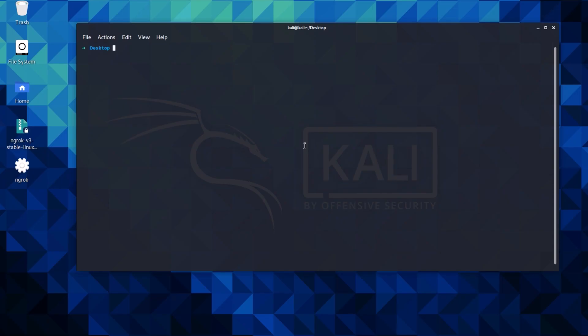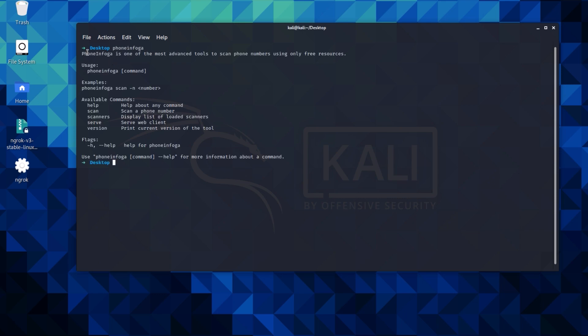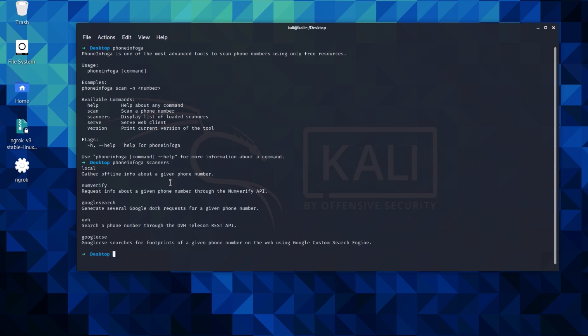After that, just type PhoneInfoga into your terminal and hit enter to see if the tool is installed or not. As I mentioned earlier, it works with a collection of scanners that must be configured. As for this demo, I will not be setting up any scanners.